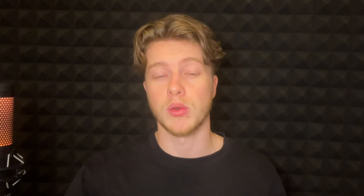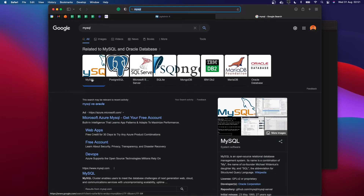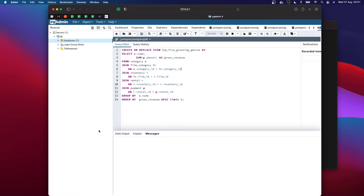Much like there are many different spreadsheet applications which all do pretty much the same thing, just with minor differences, there are many flavors of SQL. The most popular include Oracle, MySQL, Microsoft SQL Server, and Postgres. Once you learn one, any others won't be a steep learning curve. I'm using Postgres here, and I'm going to teach you to use it too.